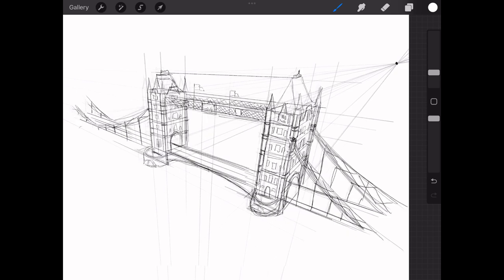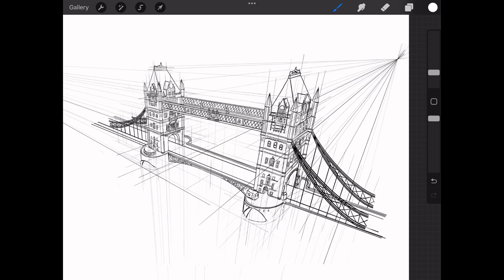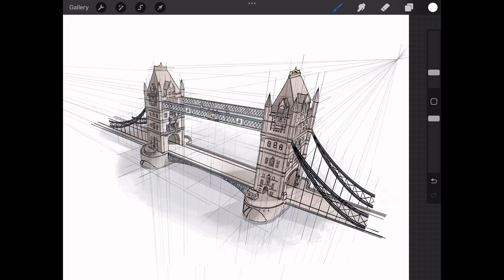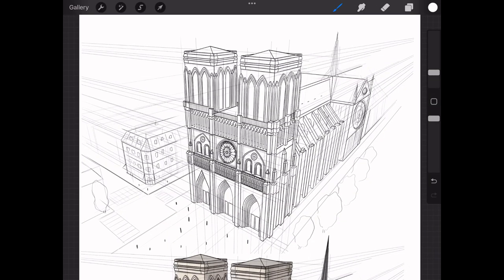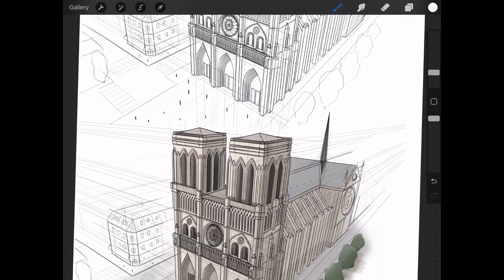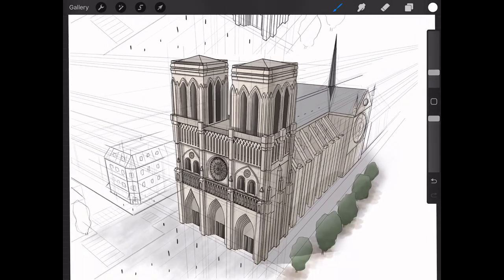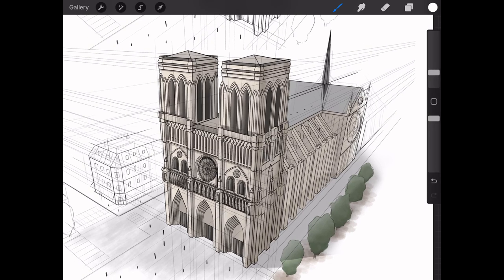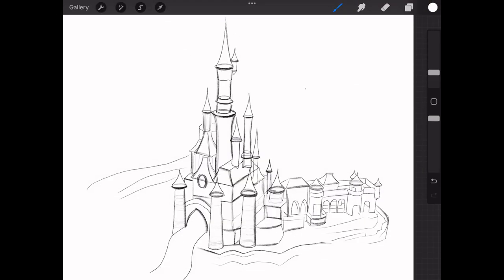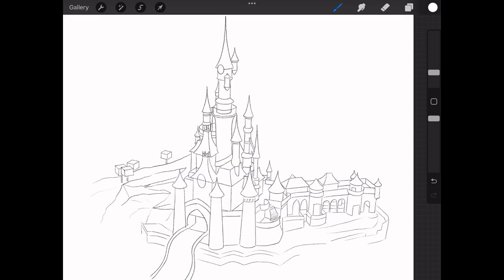The same approach for the Tower Bridge, and the same for Notre Dame de Paris, and the same for the Disney castle — all starting from simple geometric shapes.